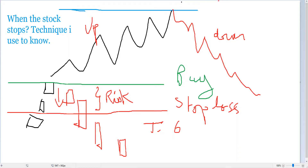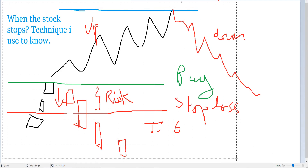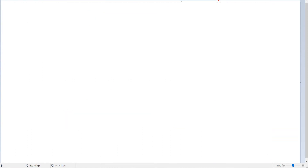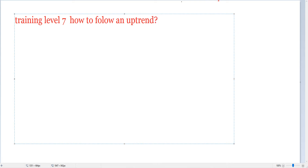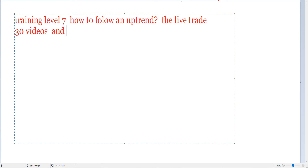If you want to check how things work, I put this trade in training level seven. If you want just to order the training itself — how to follow an option — you will find the live trade there. It's a practice trade with around 30 videos, and I have other live trades as well that I will show in another video.